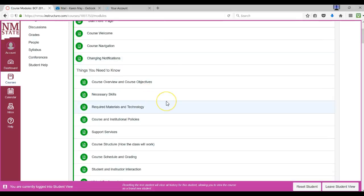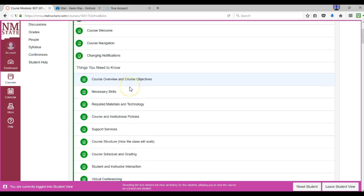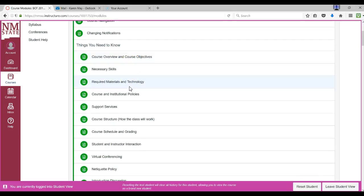All of the module pages are meant to help you get started quickly and easily. The Course Overview and Course Objectives page will give you a general idea of what you'll be learning, the objectives for the whole course, and how you're going to meet those objectives. The Necessary Skills section gives you an idea of what you should already know before taking this class, so you don't feel overwhelmed with things that you should have already known.